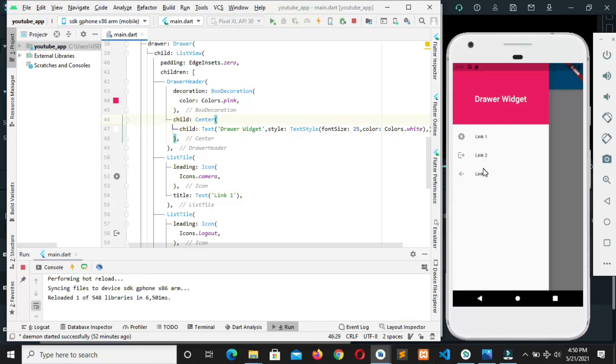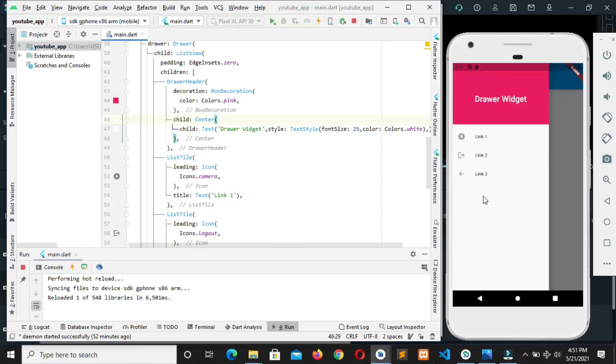This star, can we see? So this is drawer widget and it's one of the very important widgets in app development. Hope you learned something from this video. Don't forget to like and subscribe, and bye for now.